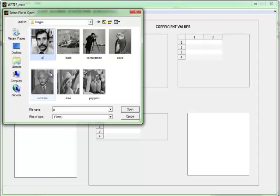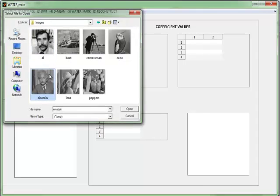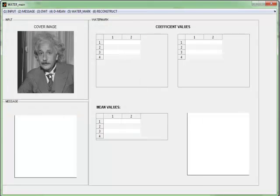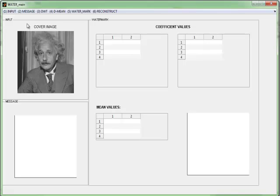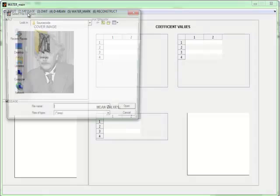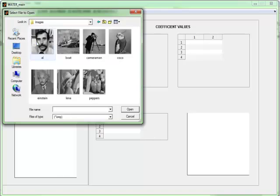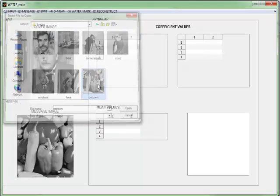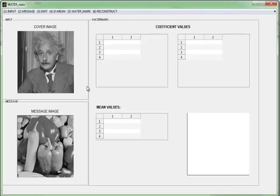We can select any image which was used as a cover image. The image displayed in the axis acts as a cover image. Then we want to give a message image.